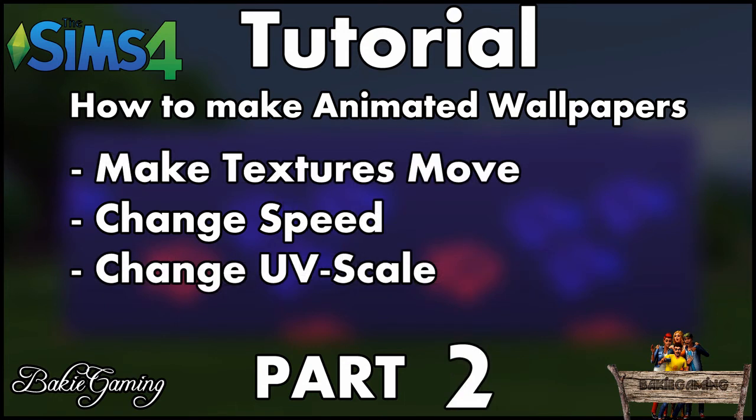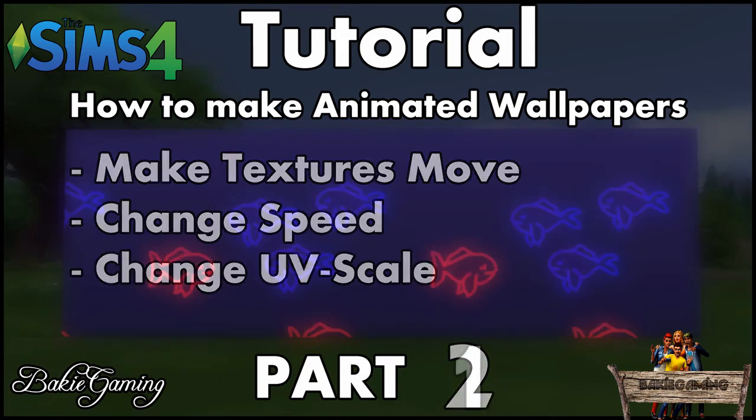Part 2 will be about how to make those texture files move on your wall, giving them different speeds and change the scale of it.